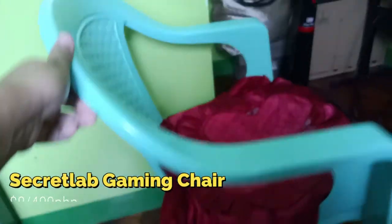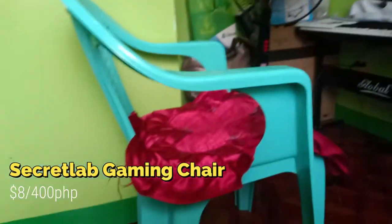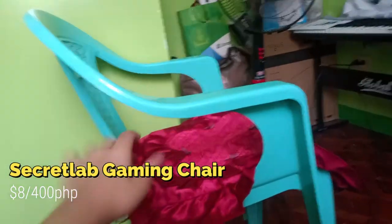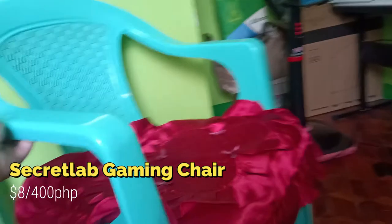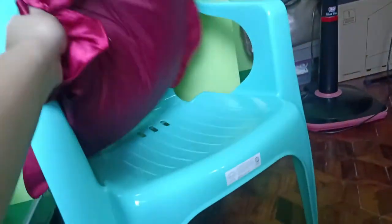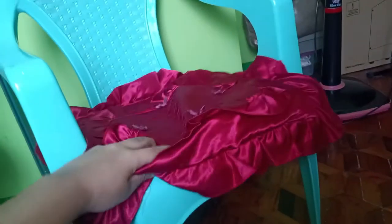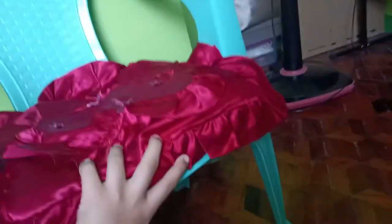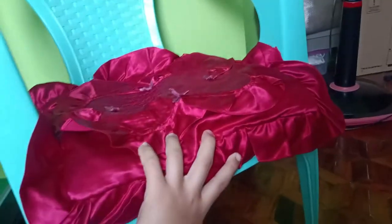I forgot, this is my gaming chair. It's a plastic monoblock chair with some foam cushions pillow.